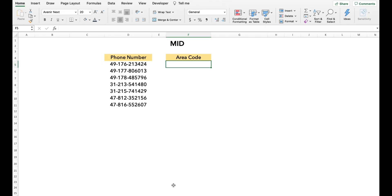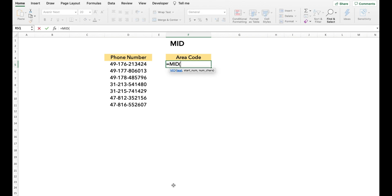Now we move on to the MID function. The MID function is a very versatile function used to extract any portion of a string. In this example, we want to extract the area code from our phone numbers. The area code is a set of three digits which starts from the fourth position. To do this, we simply type MID, select our cell, then mention the starting position — which is four — and the number of digits we want to extract.